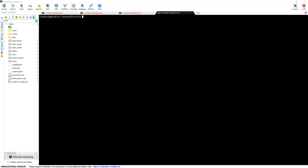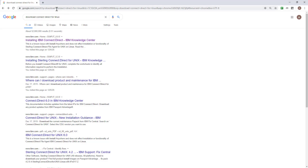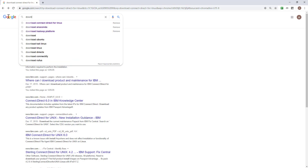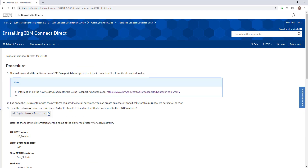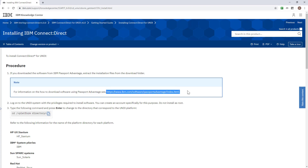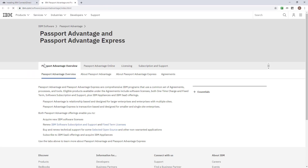This will be pretty quick. I will show you how to download it — of course you will need to have an account for that. If you go to Google and search 'download Connect Direct for Linux,' you see the first link. As you can see, for information on how to download software using Passport Advantage, you need that account. I cannot help you with the link for the installer, but you will have to get it from your company or via an individual subscription.